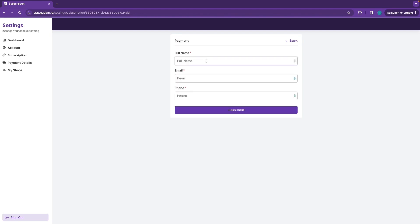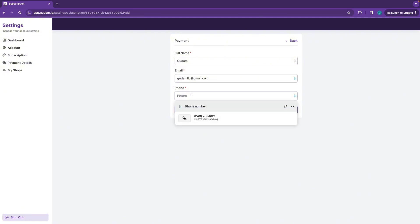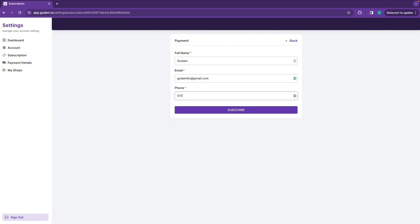Select your name, your email address, your phone number, then click Subscribe.